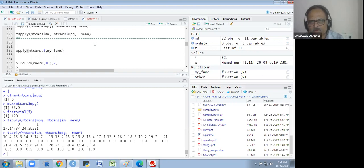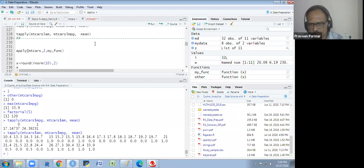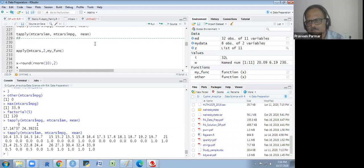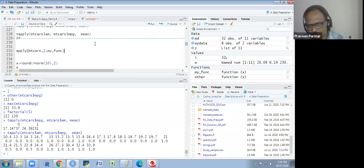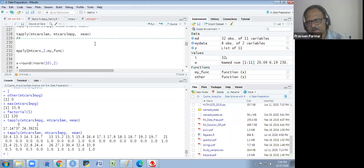lapply works for columns only, not for rows. This is the only difference between apply and lapply. For tapply, it is used when we want to group a continuous variable by a categorical variable.